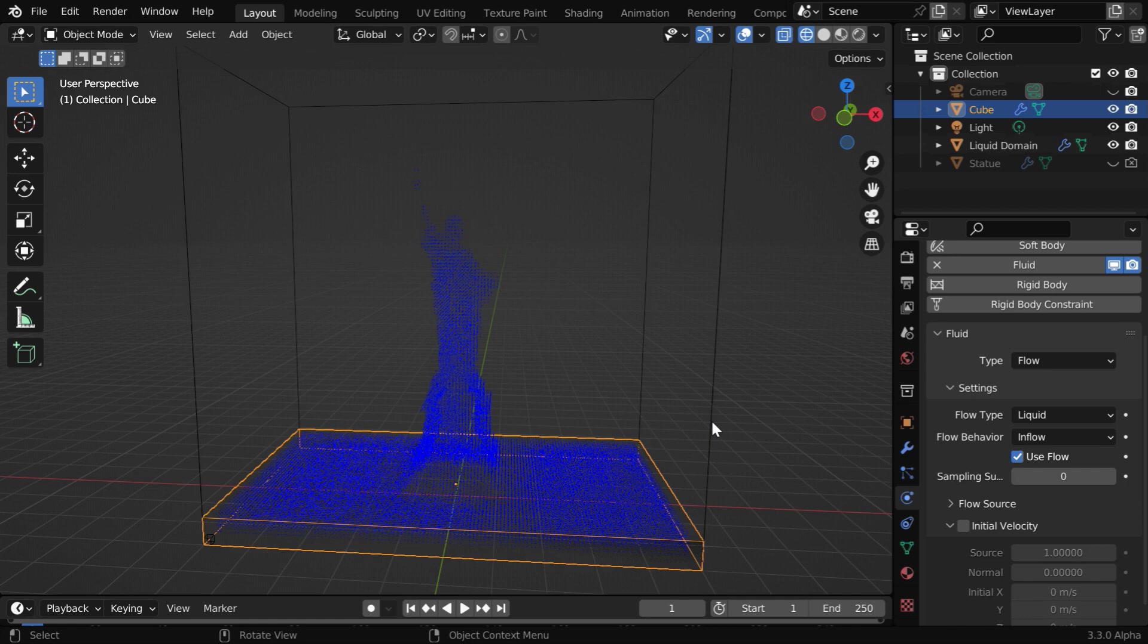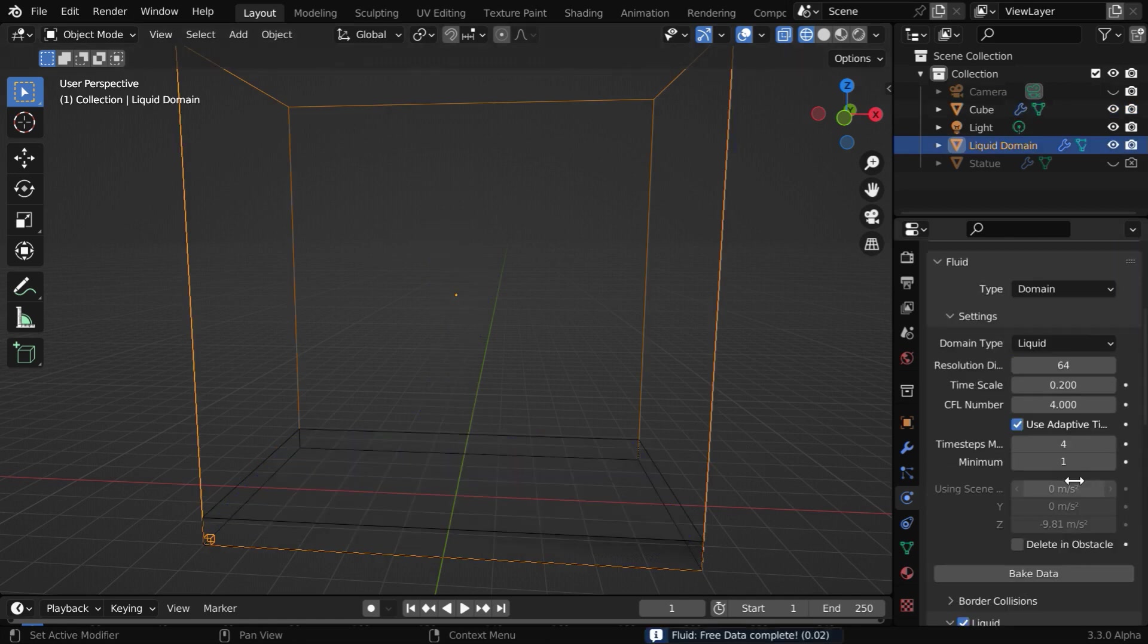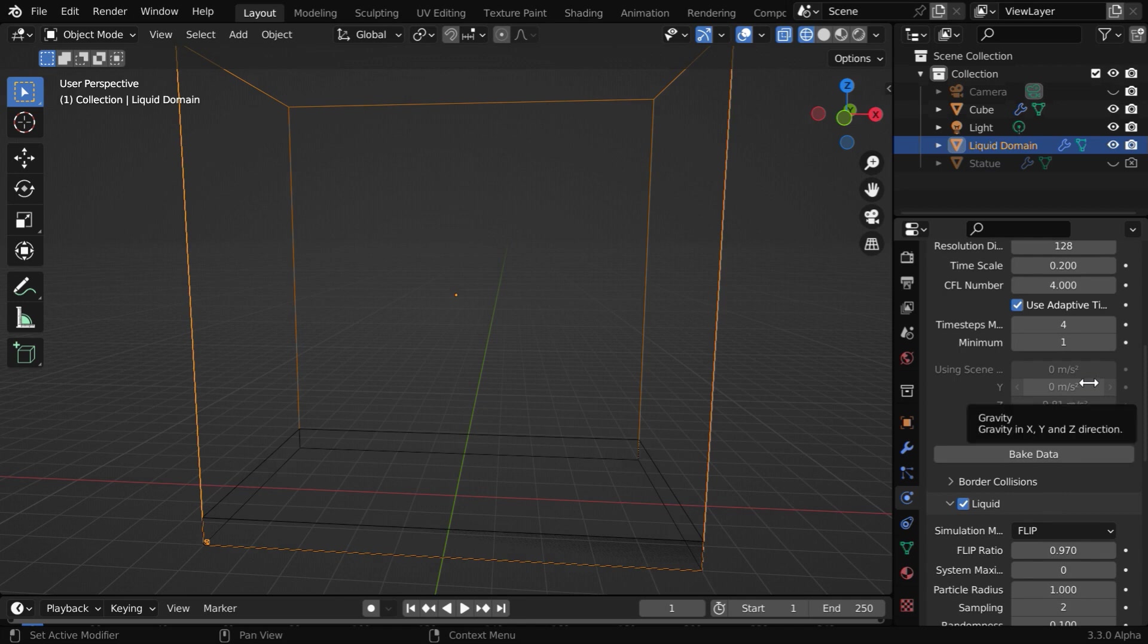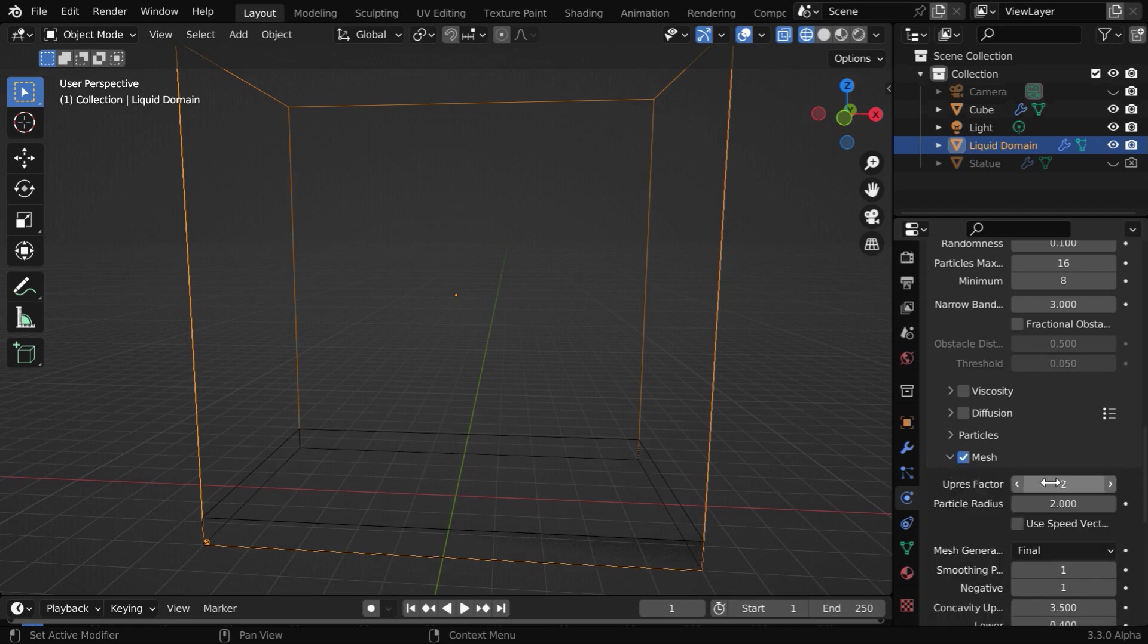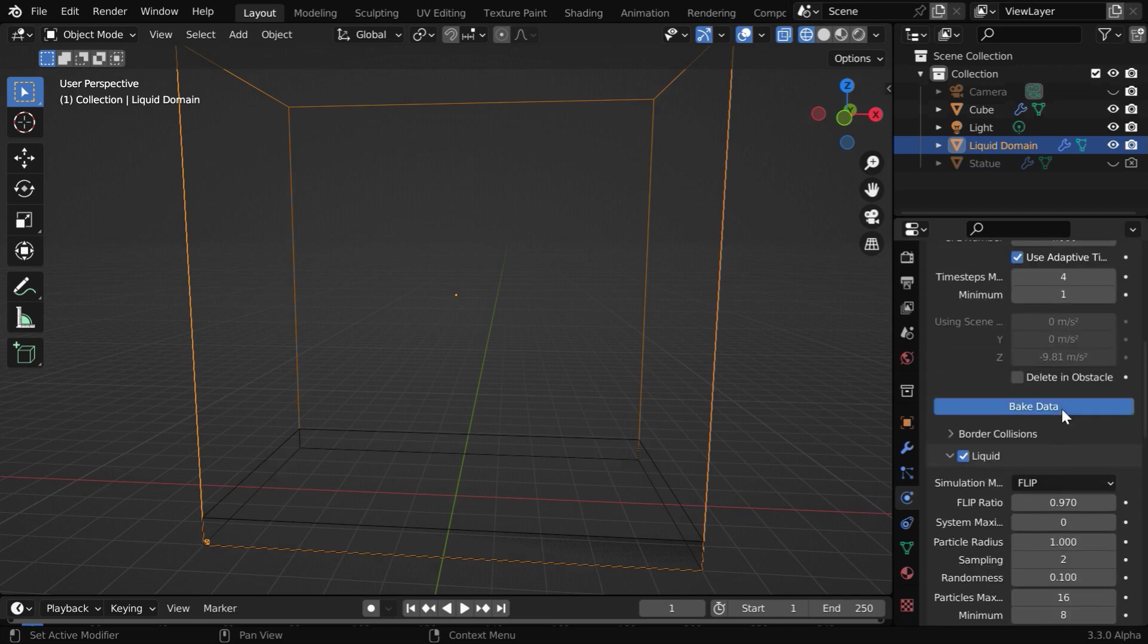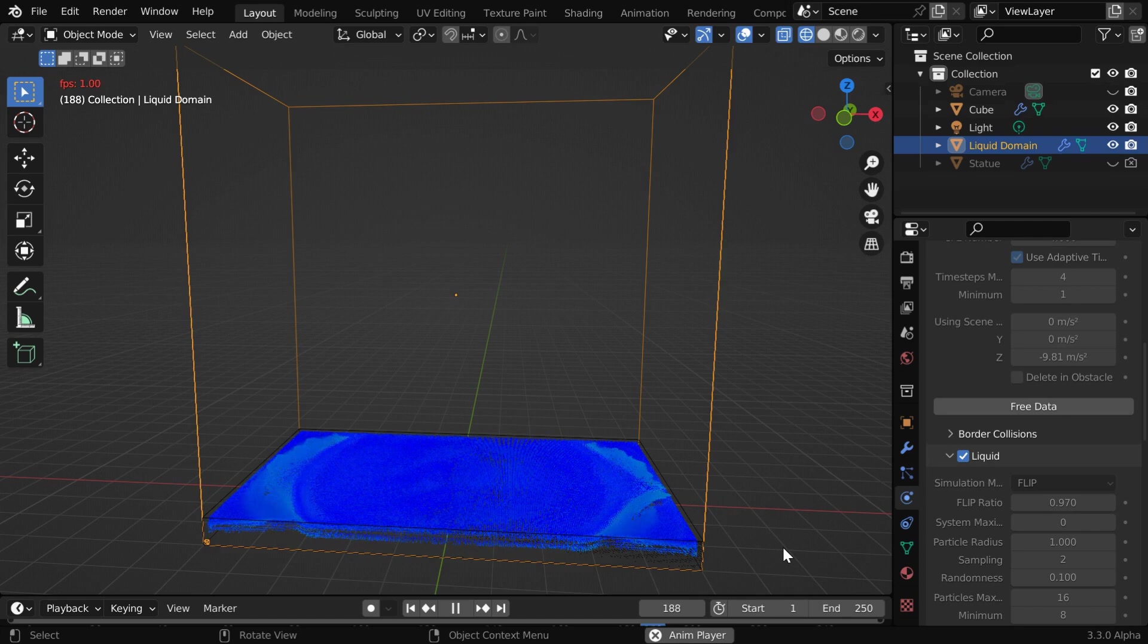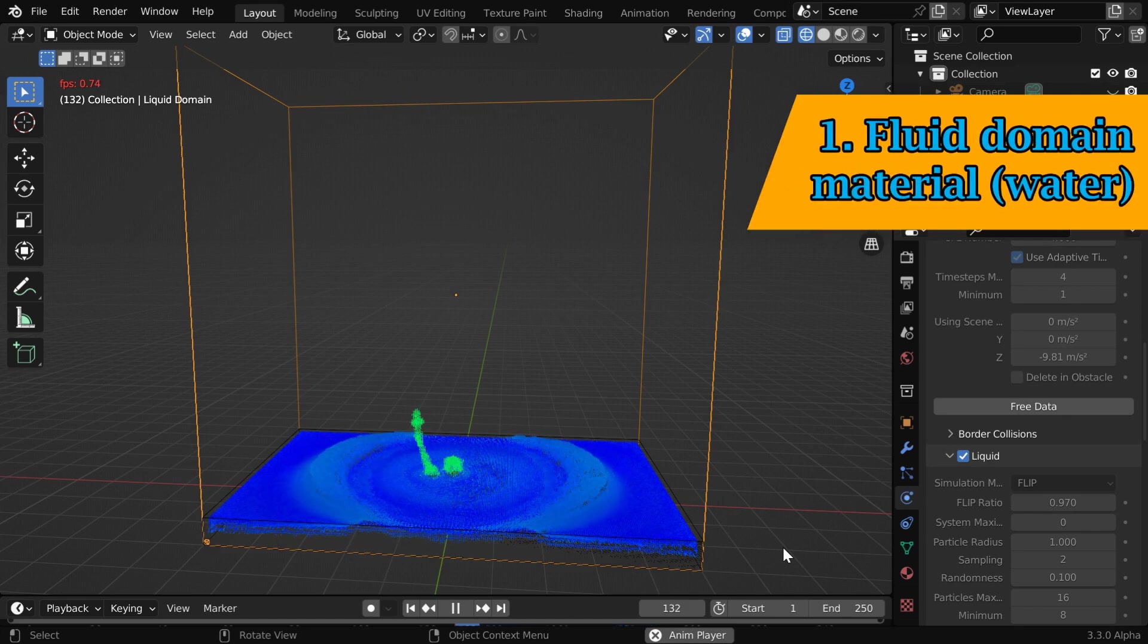Now select the domain object and we have to first delete the cache files from here. Then we'll change the resolution divisions to 128. You can even use a higher value here. Now we will bake the fluid data and later we have to also enable this mesh option. And under this we have to bake the mesh data from here, but it will be enabled only after we bake the base fluid. Once this is complete, we can run the simulation in the reverse mode. The result will be similar to the previous case, but this time it will be far more perfect.